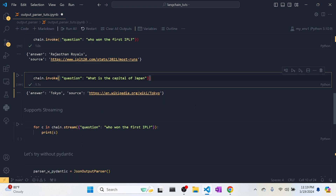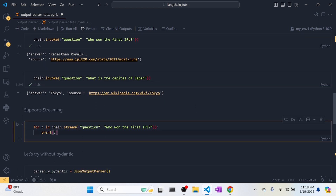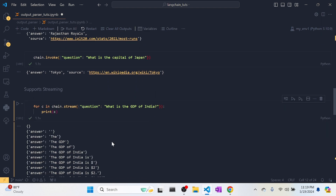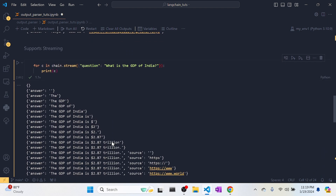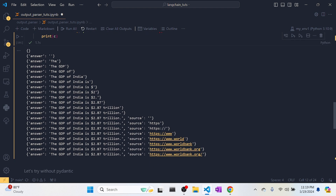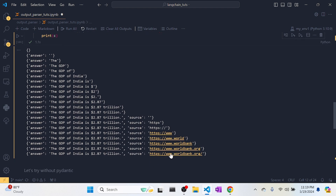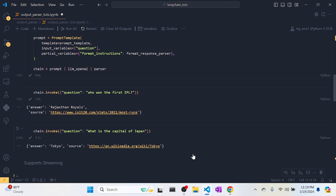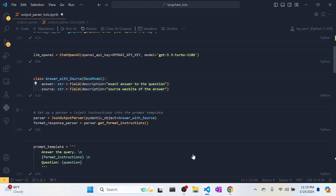This JSON output parser also supports streaming. Let me change the question — 'What is the GDP of India?' You can see the answer comes letter by letter, like in ChatGPT. The answer streams in showing India's GDP, and the source is worldbank.org. This is how you can create a JSON output parser with streaming support.